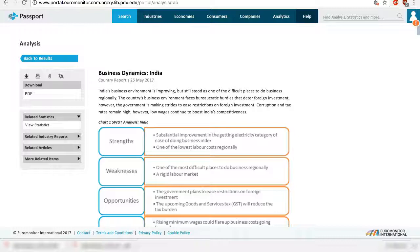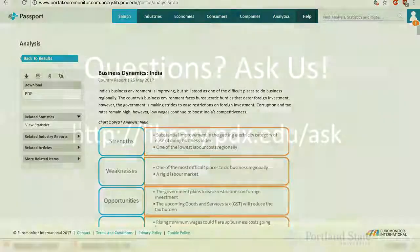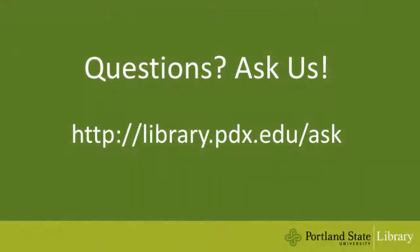I hope this video helps. If you have any questions, feel free to ask us. Thanks for watching.